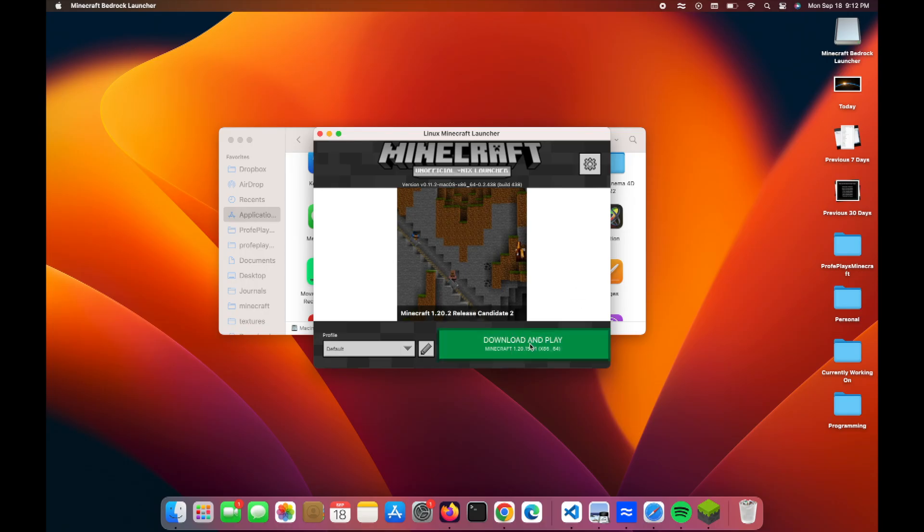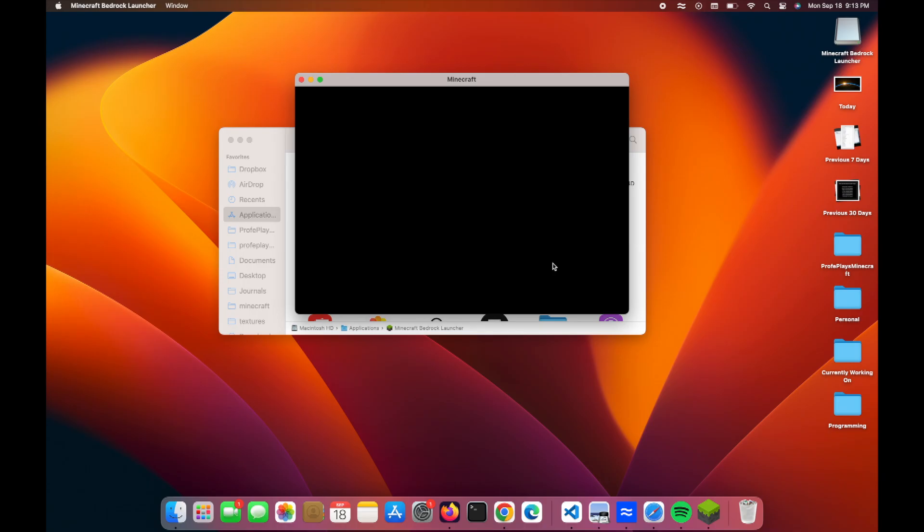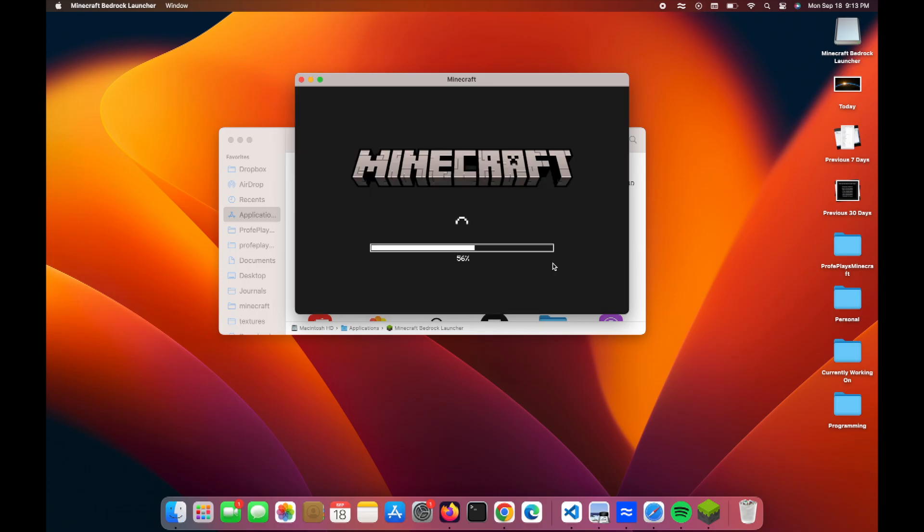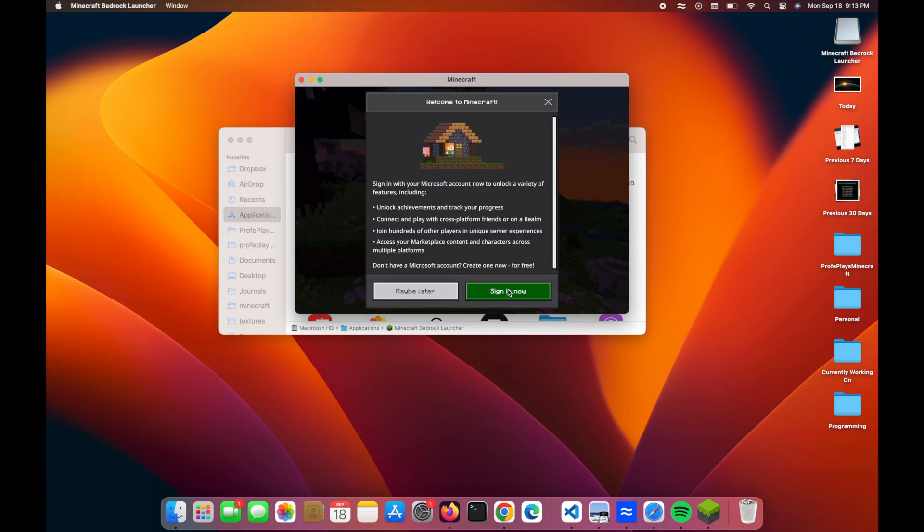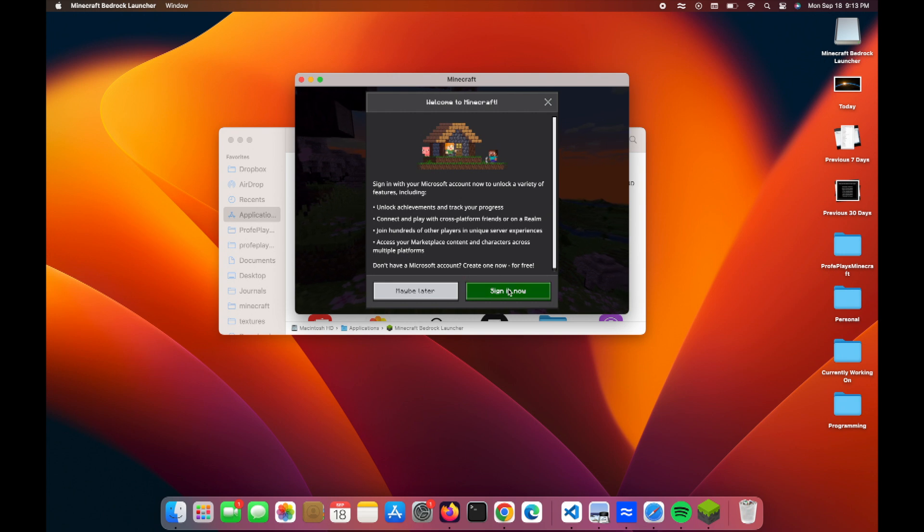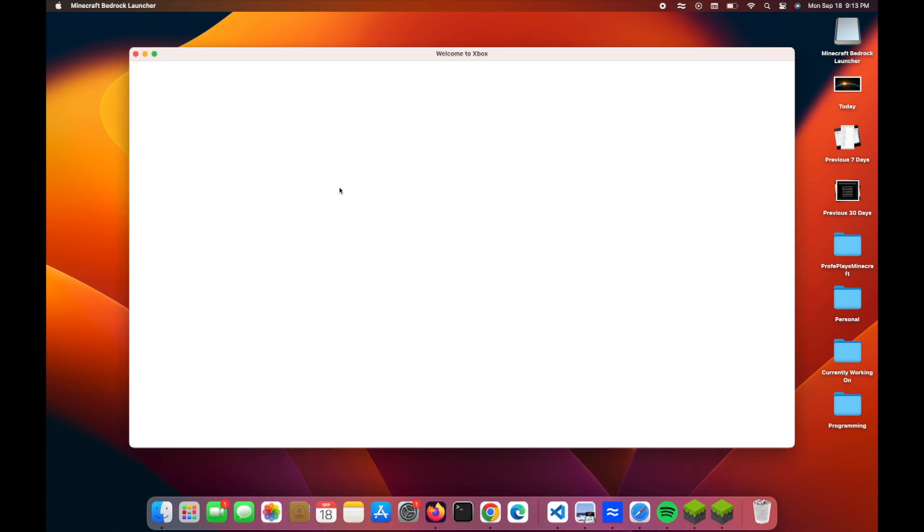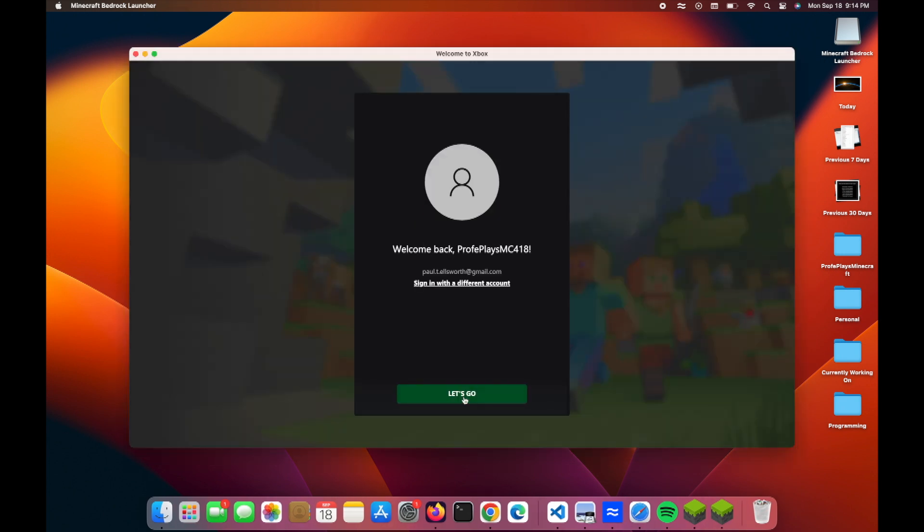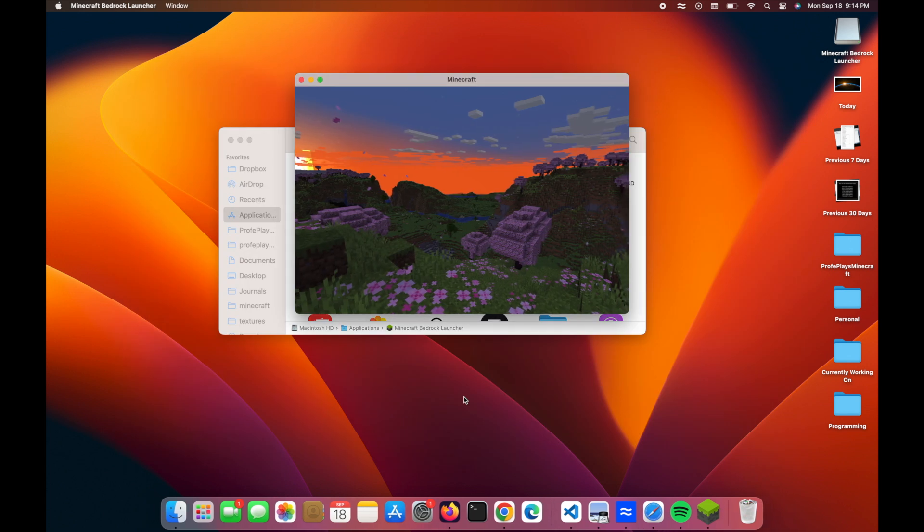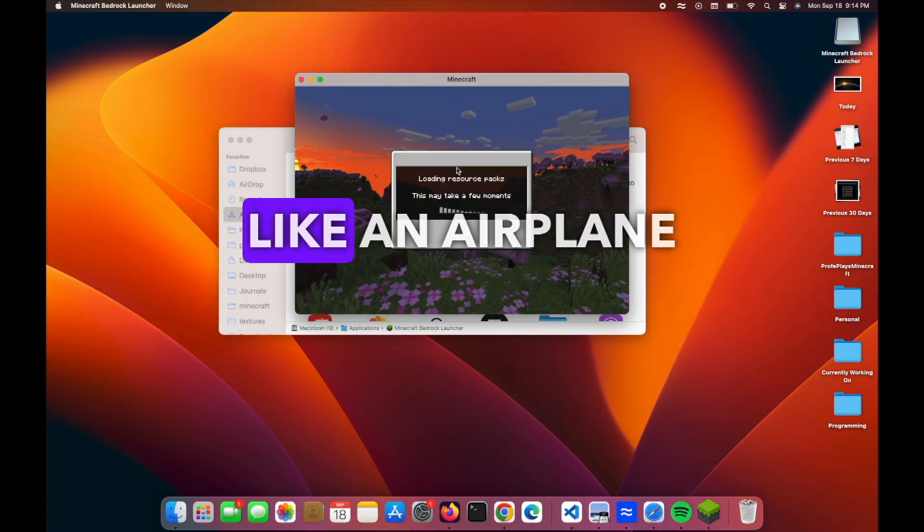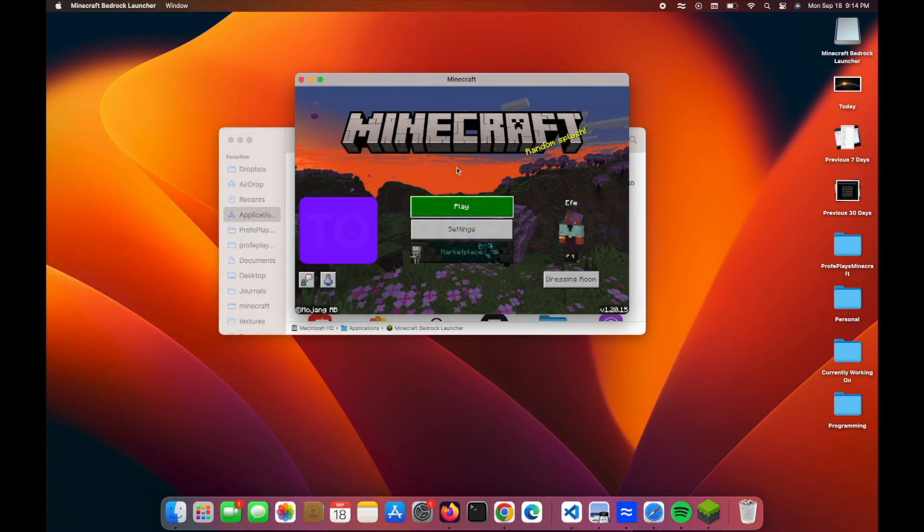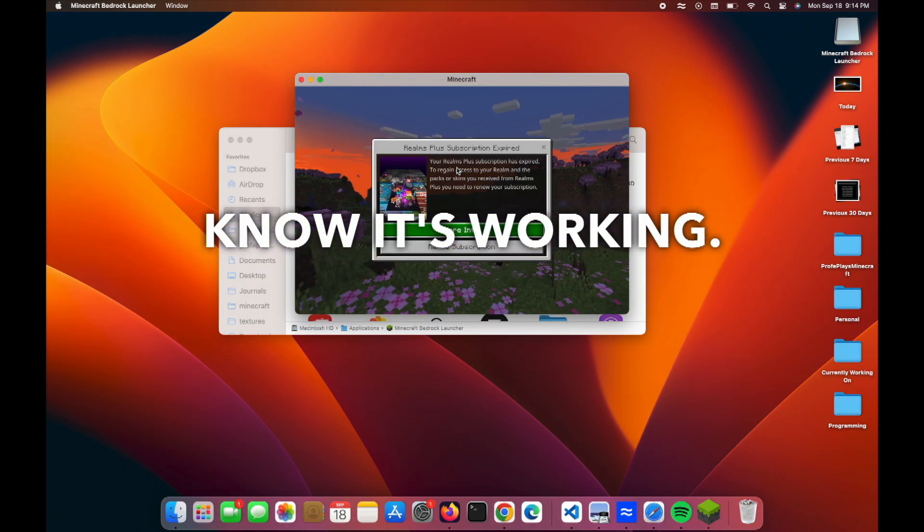Download and play. So I'm going to download and play, and it is going to download Minecraft for me. And once it's done downloading, as you can see, it brings up Minecraft. I'm going to go ahead and sign in to my account. And my computer already sounds like an airplane getting ready to take off. That's how we know it's working.